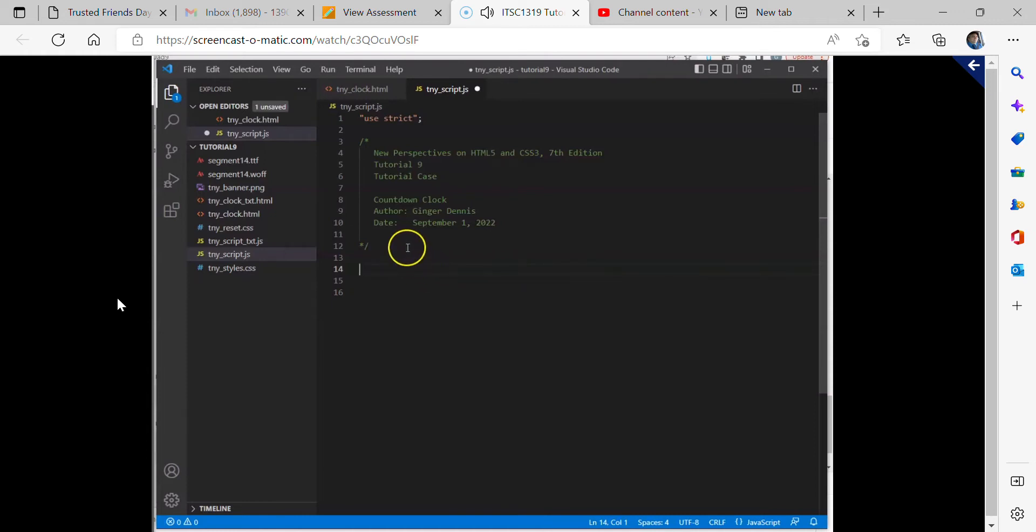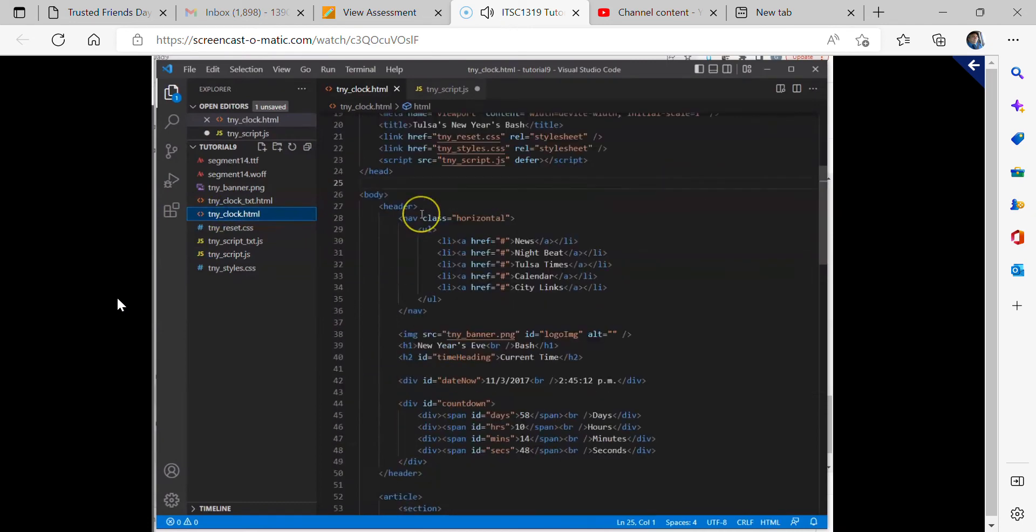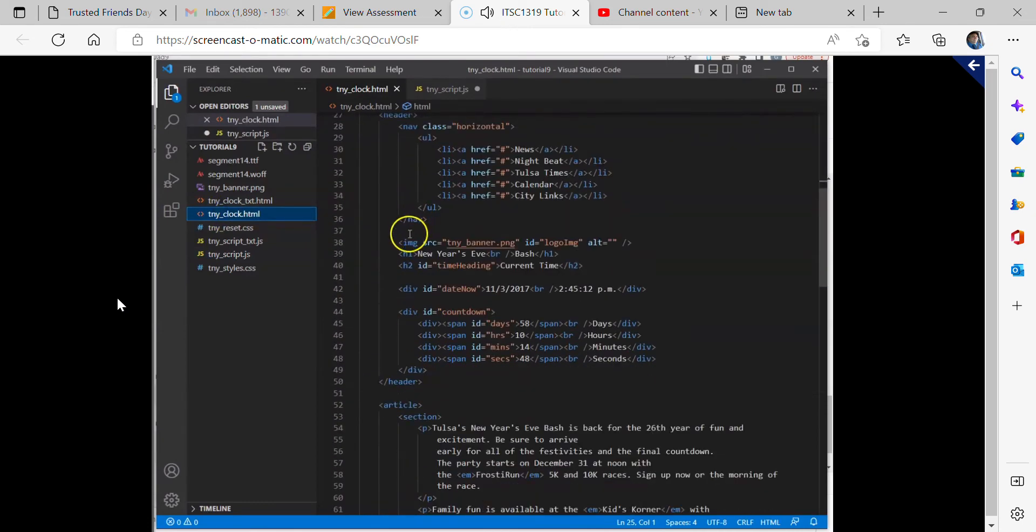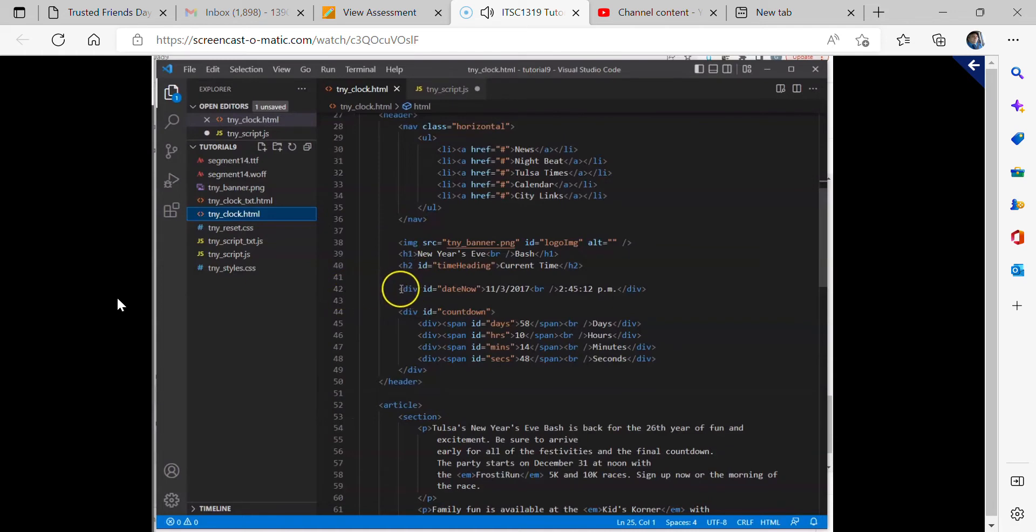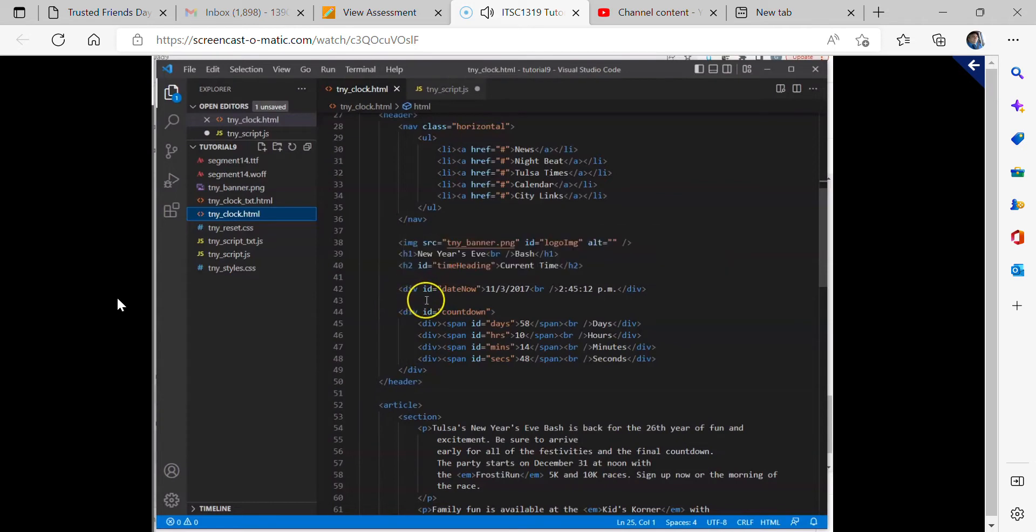And then I also want us to go back and look at the tnyclock.html file and specifically look at this item. It's on my line 42, where I have a div element with an ID of date now, and then it has a closed div tag over here.